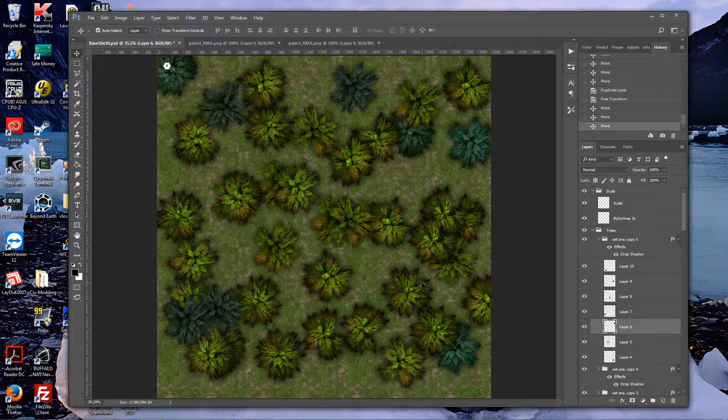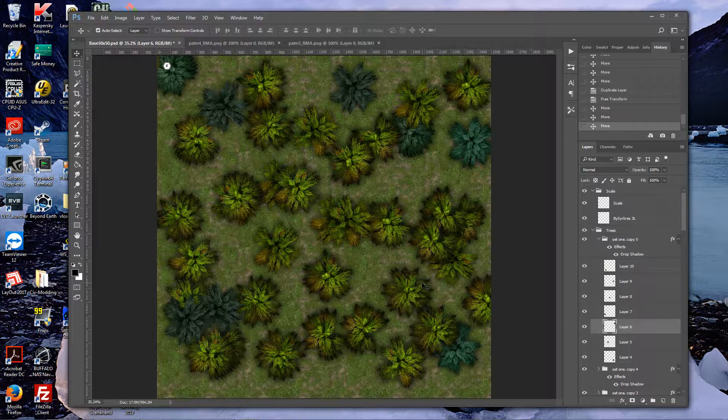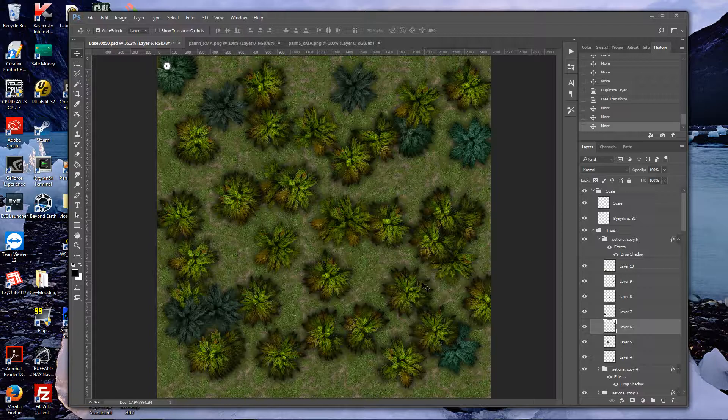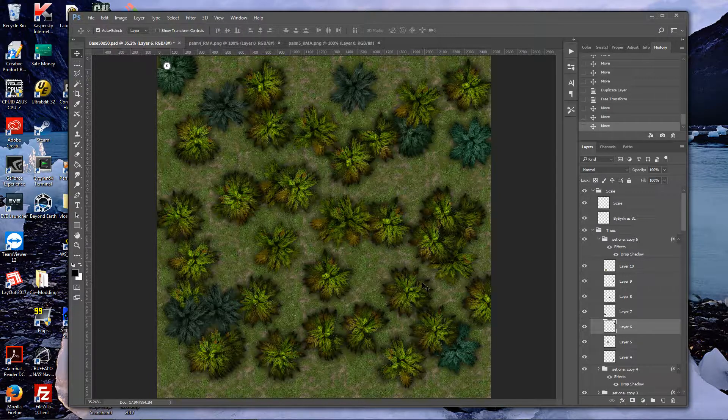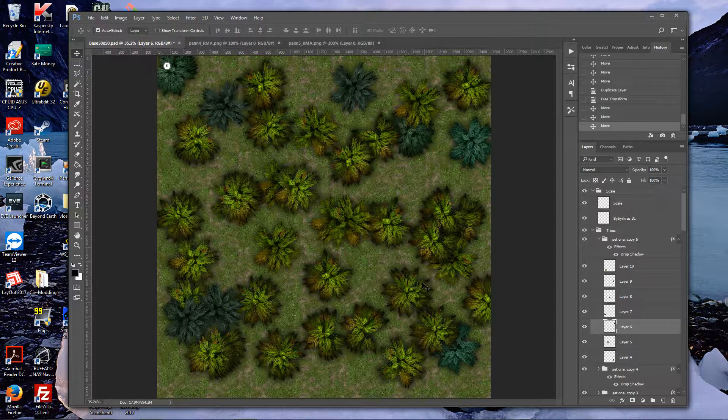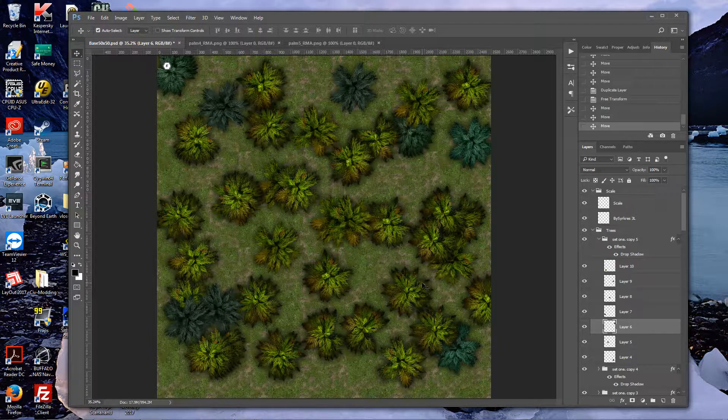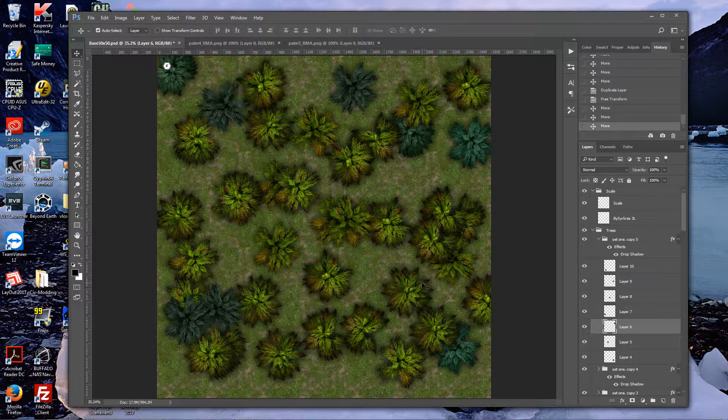That's it for this video, just wanted a short quick trick to create a forest. You can do this with regular trees or palm trees or whatever you want. Thanks for watching, bye.